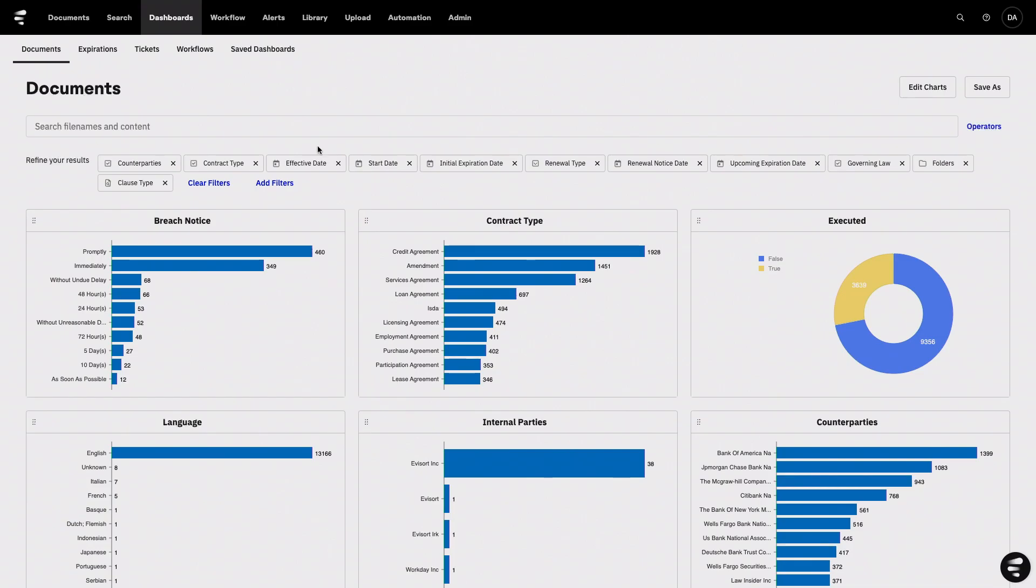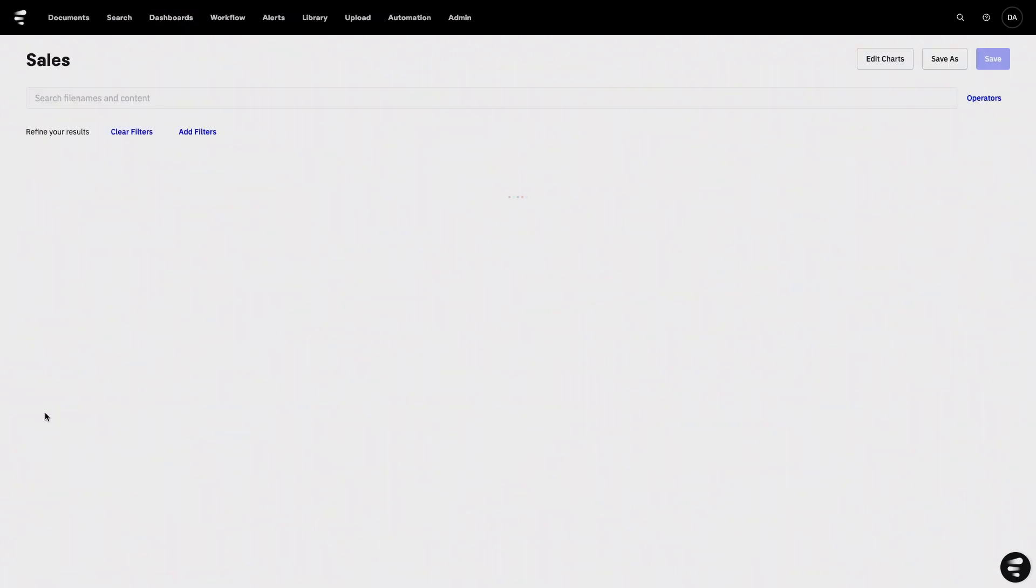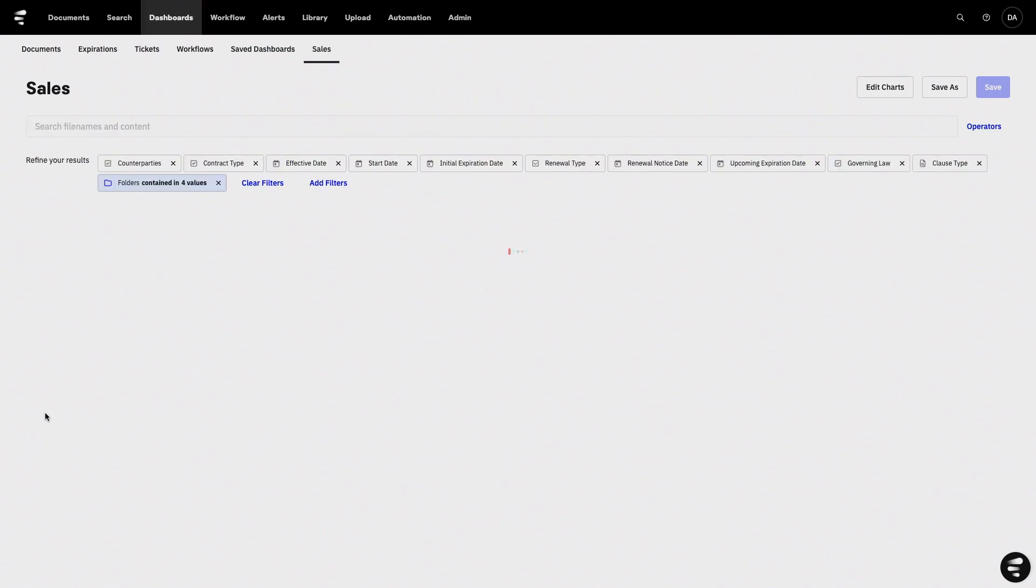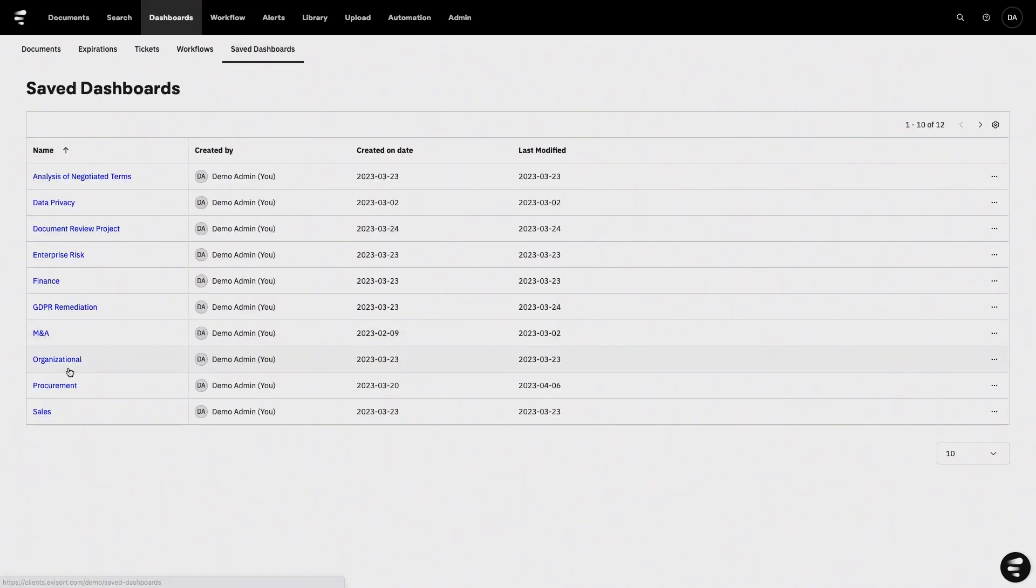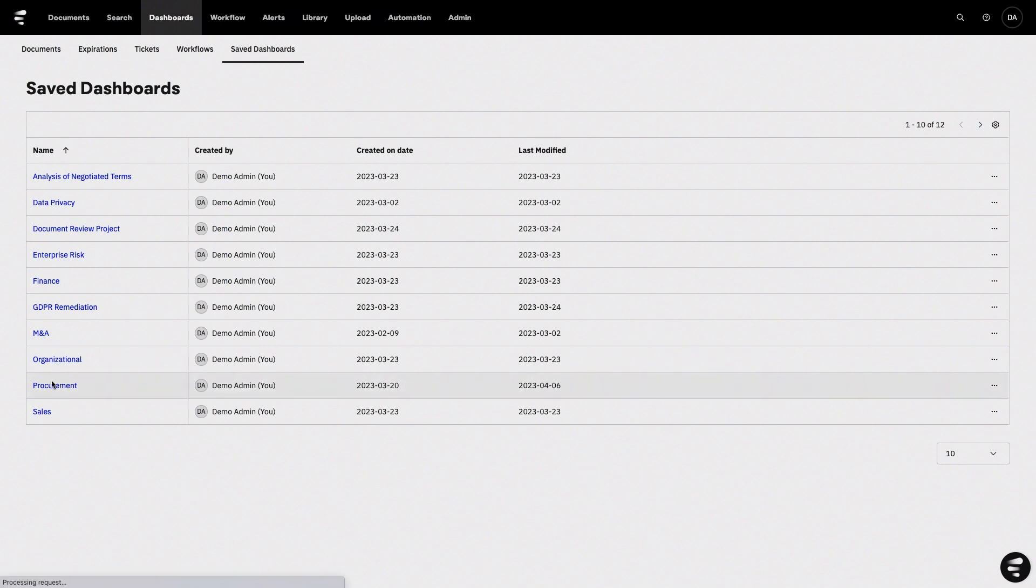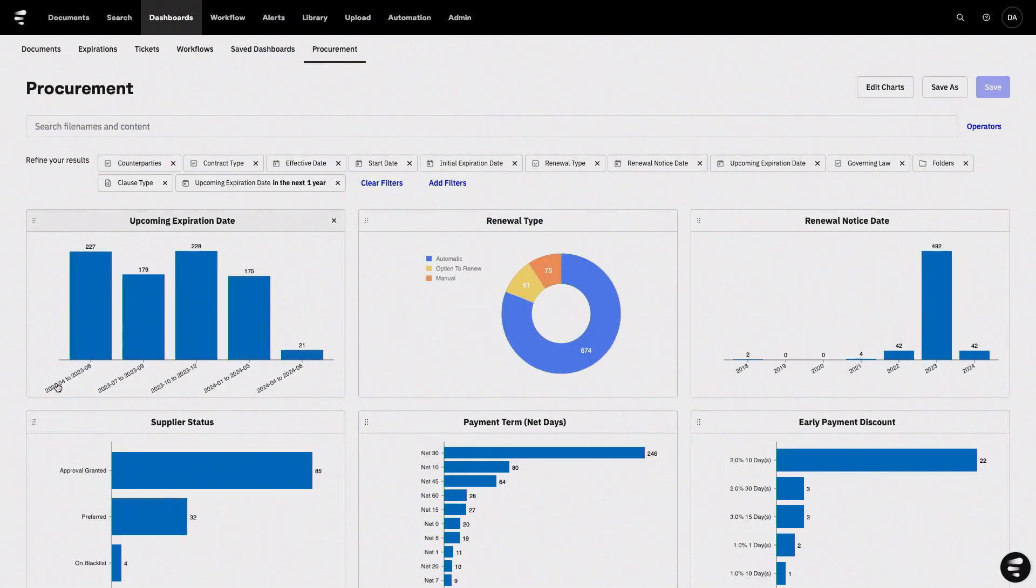So imagine now the power of this across every different business group. You can have folks in sales creating dashboards that surface information about sales contracts and help them manage customer obligations. You can have folks in procurement create dashboards that help with vendor management and managing the supply chain.